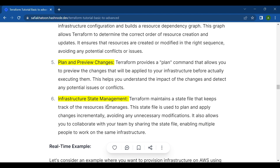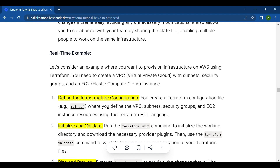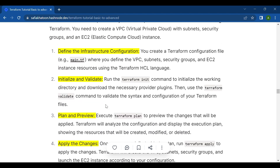Now for a real-time example — let's consider provisioning infrastructure on AWS using Terraform. We need to create a VPC (Virtual Private Cloud) with subnets, a security group, and an EC2 (Elastic Compute Cloud) instance. The first step is to define the infrastructure configuration by creating a Terraform configuration file, for example main.tf.